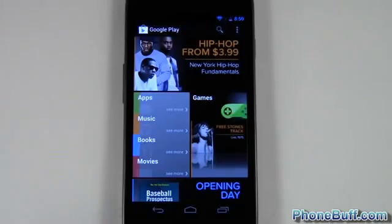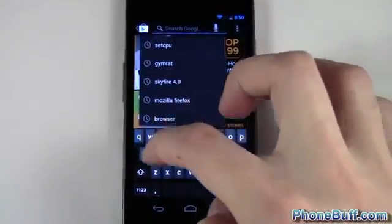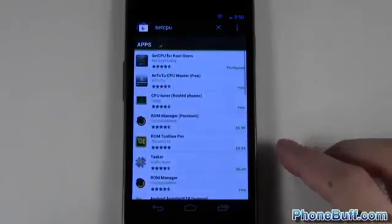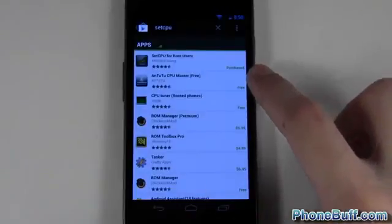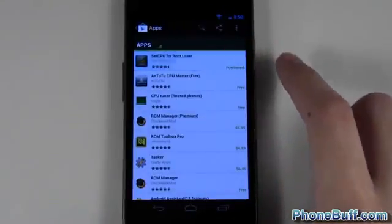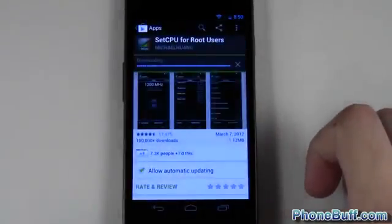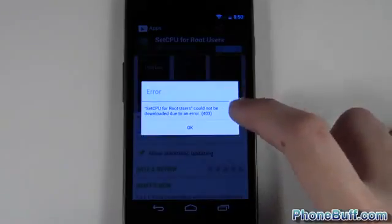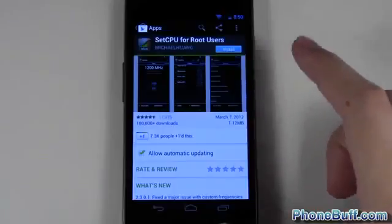What's up guys, it's David here from phonebuff.com. In this video I'm going to show you how to download or purchase an app that the Market or Google Play is already telling you you've purchased. I've loaded up an account where I haven't purchased the SetCPU app, but I had an APK or the app already installed on the phone and Google has registered it as being purchased. So when I try to go in and hit install and accept download, I get this error saying it cannot be downloaded — error 403.